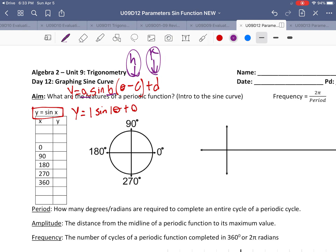For now, we're working with the most basic function, so there's no c value, no d value, and a and b are both 1. To find the values to make our graph, we're going to go from 0 through 360 degrees. The first definition is the period, which is how many degrees or radians are required to complete an entire cycle of a periodic function.